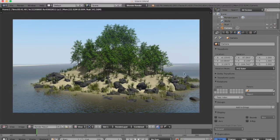Let's try an official test render with that. Okay, so that's looking great with the rocks and the reeds just intermixing.